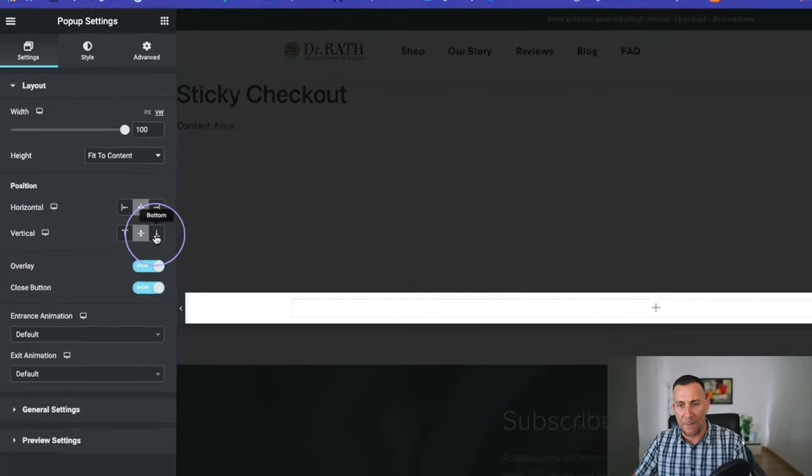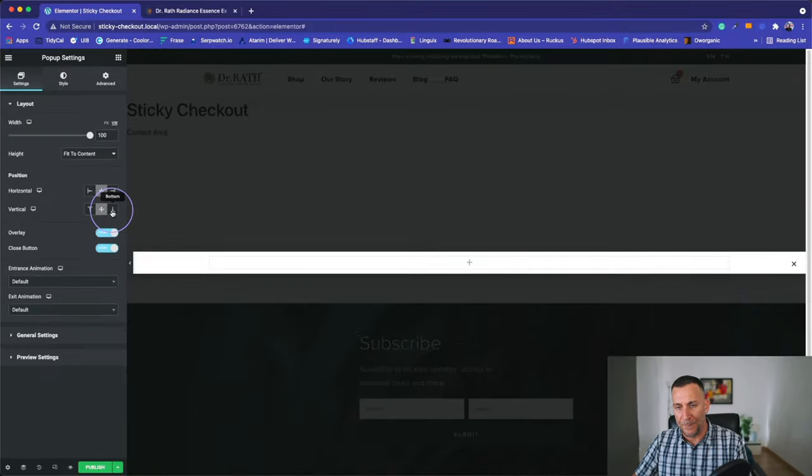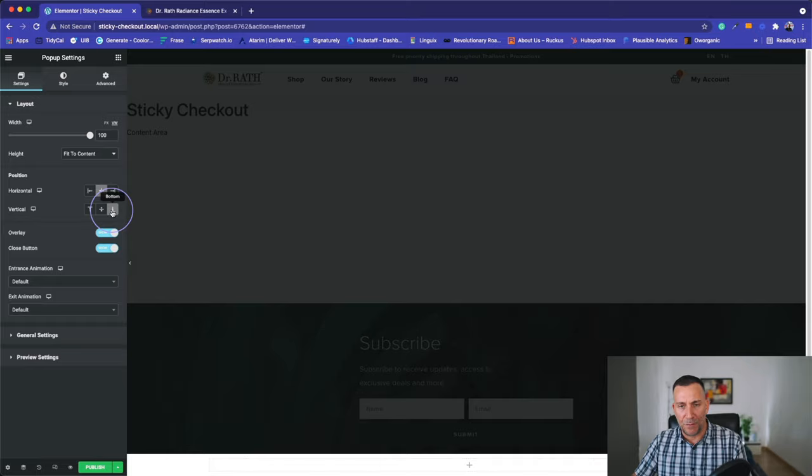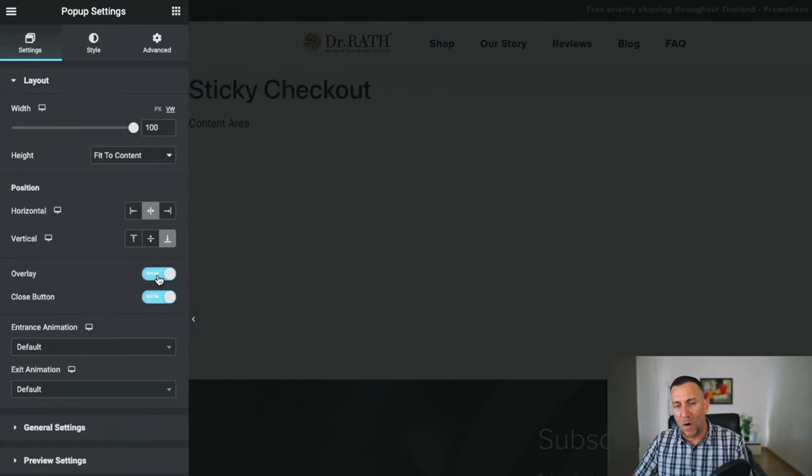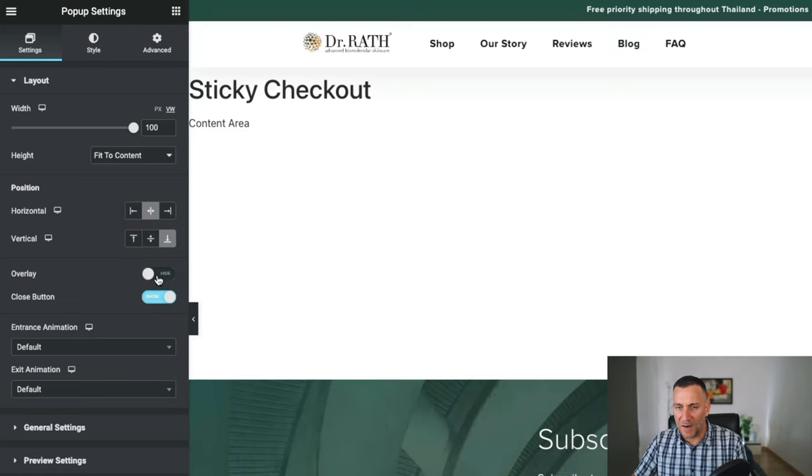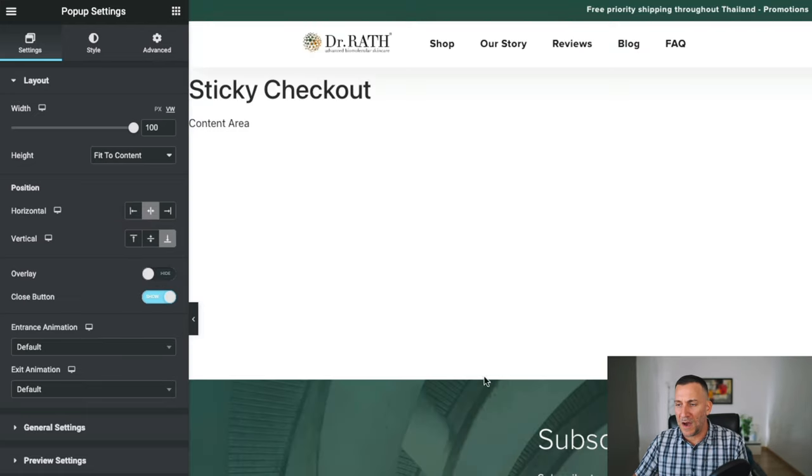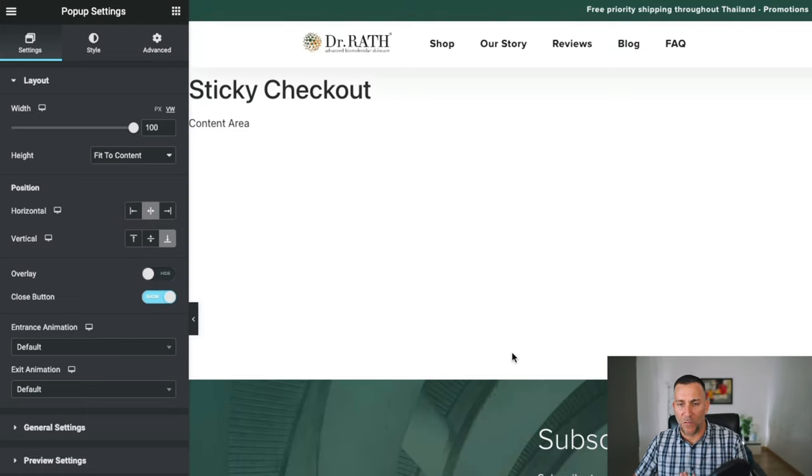On the vertical section, go ahead and put bottom. And that's going to push it to the bottom where it will stick. For the overlay, we want to make sure we turn the overlay off because we don't want to block the product page with any overlay or any shade.